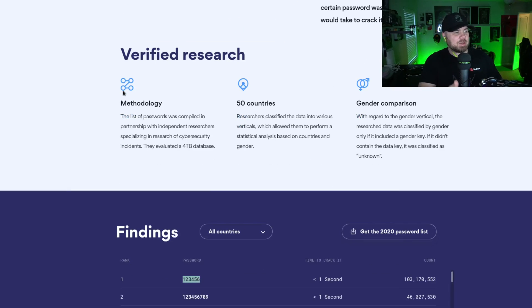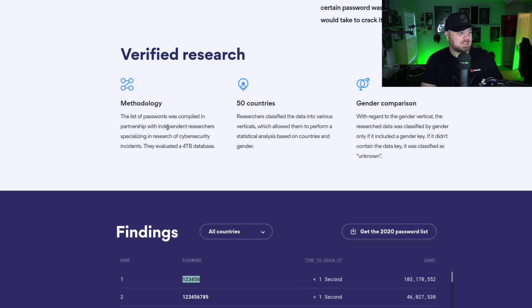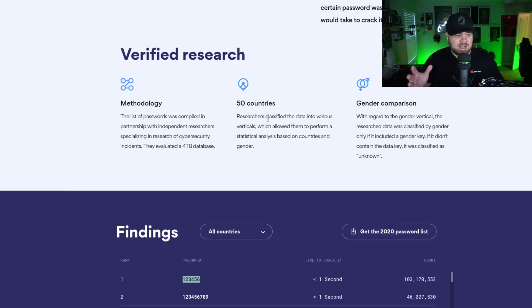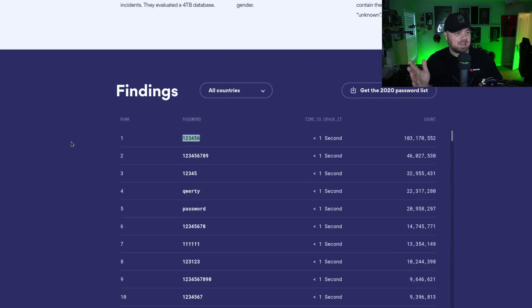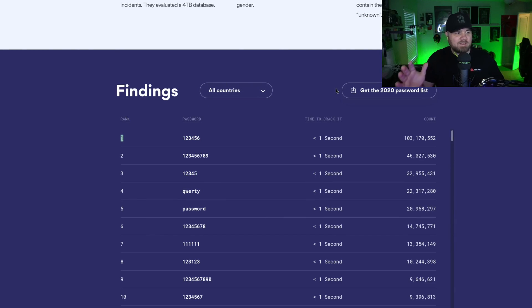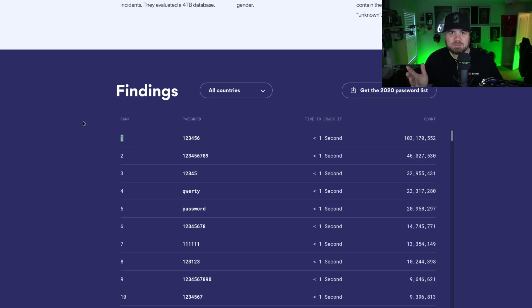They talk about their methodology of how they compiled this: evaluated four terabyte database, independent research specializing in cybersecurity incidents. The research was classified in various data elements. You can look by country and other things, but if you don't have any filters on and you just want to know what are the most commonly used passwords here...